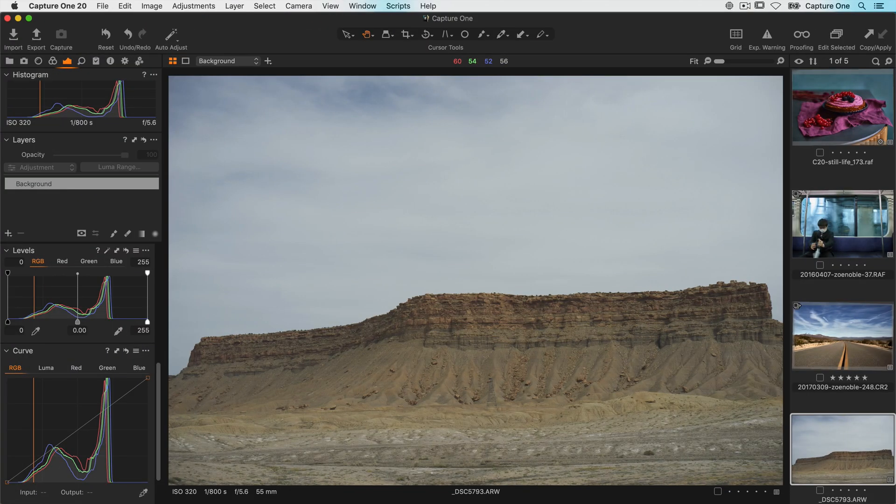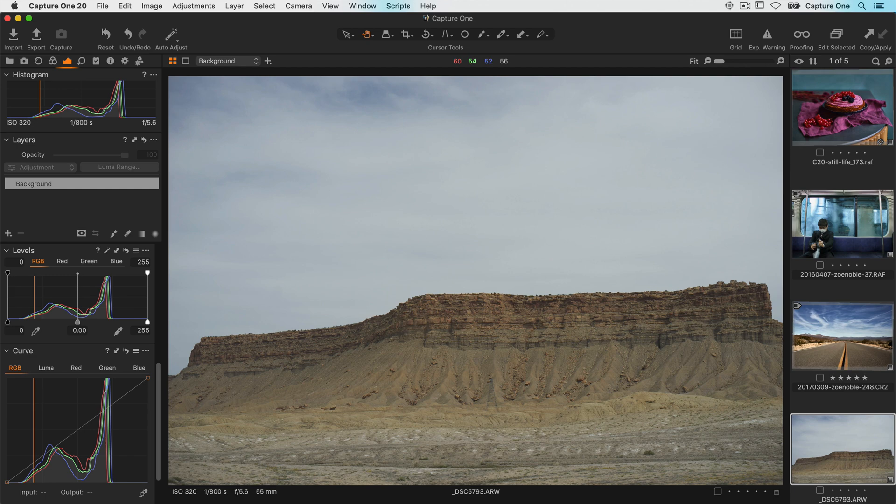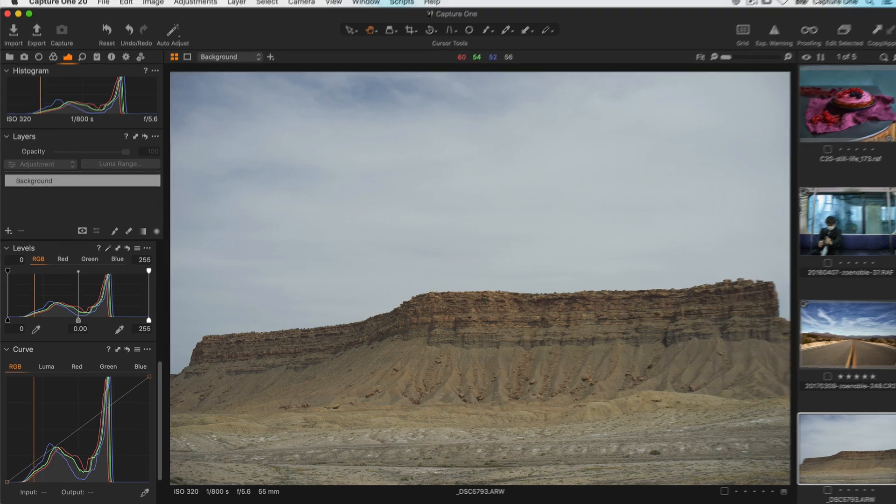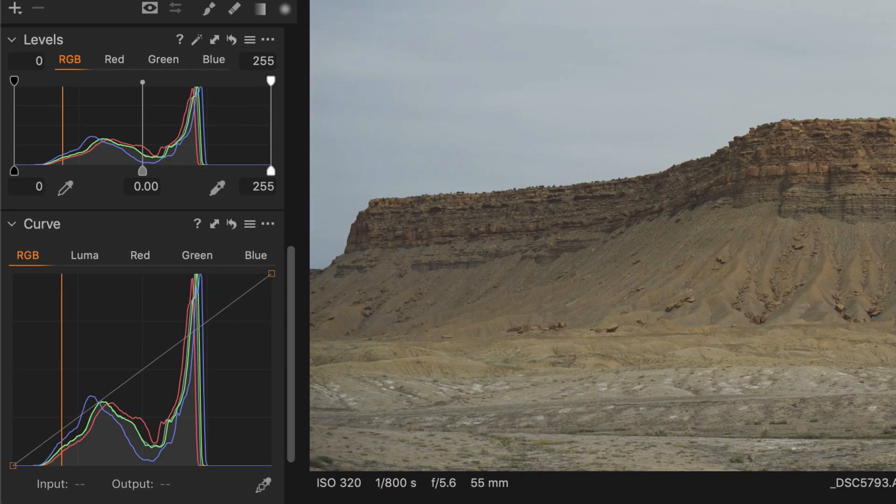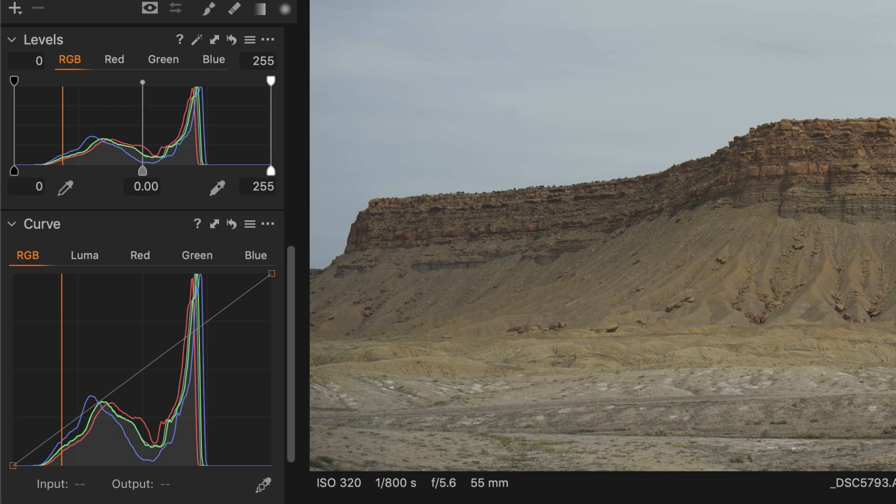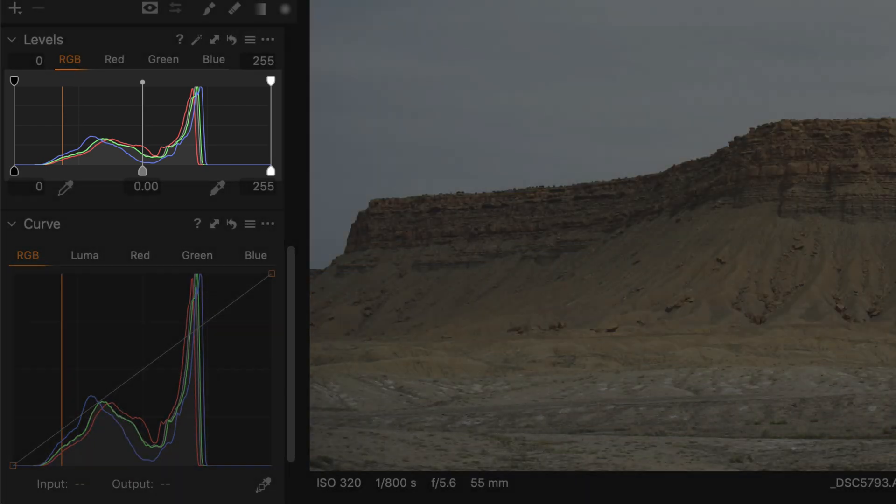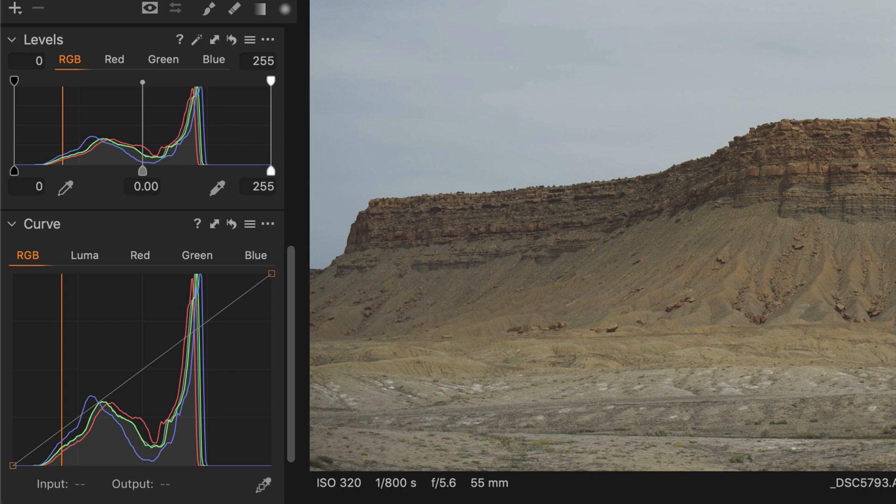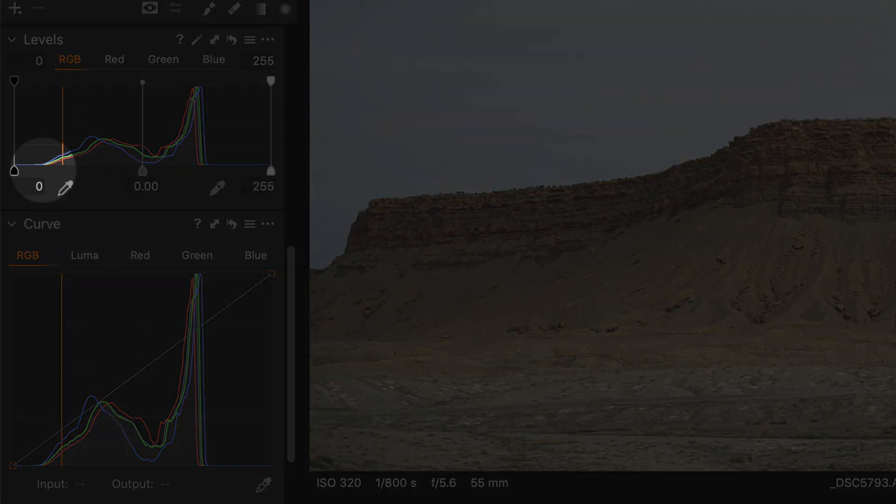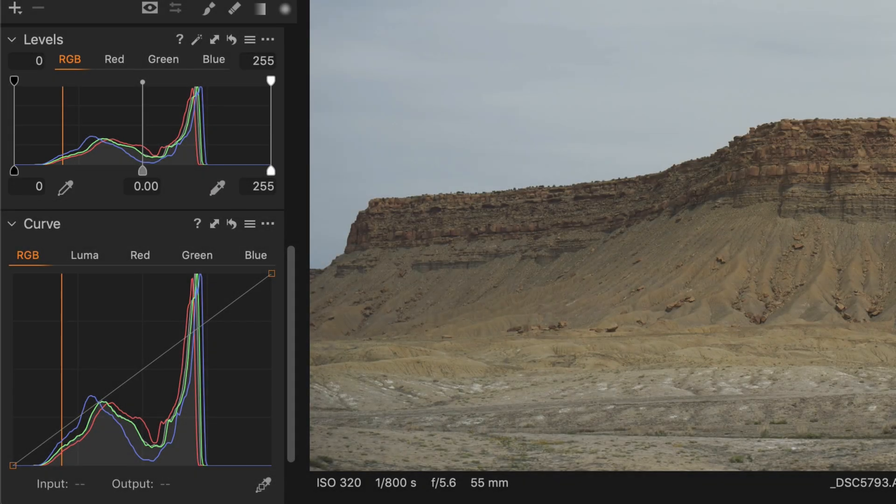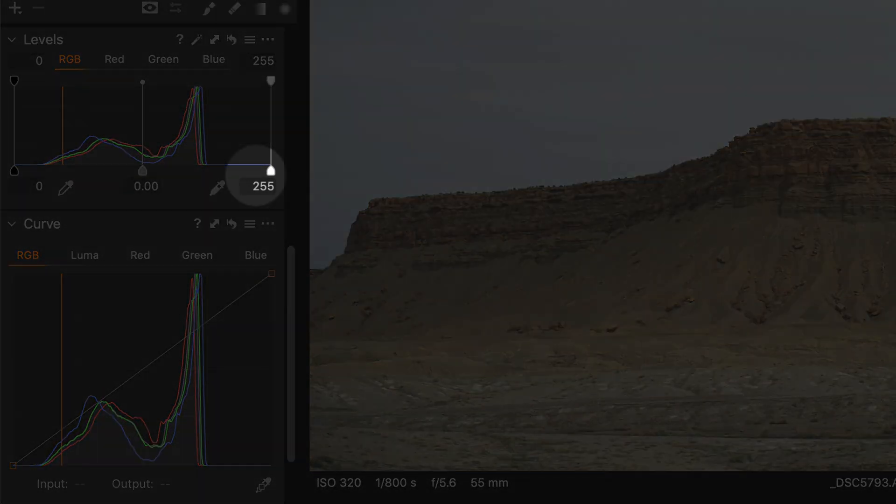In the second half of this tutorial we will look at the perhaps more unfamiliar tools of levels and curves. Levels shows you a histogram and this is really a graphical representation of the tones in your photo from shadows on the left to highlights on the right.